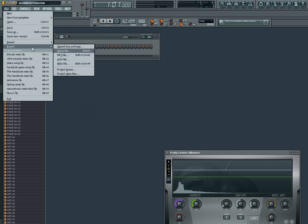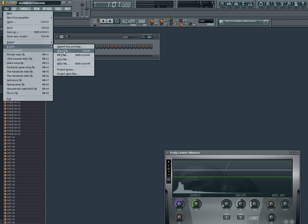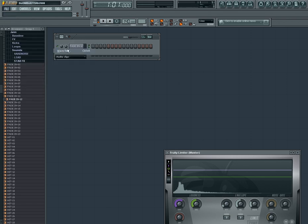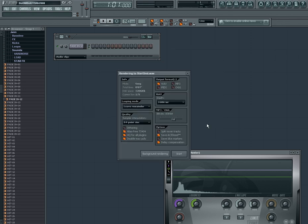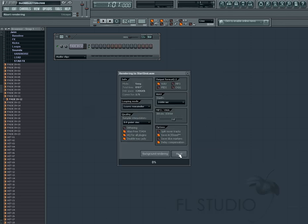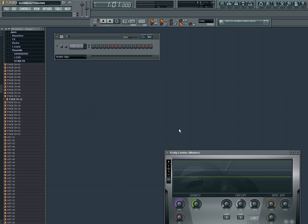Then go to file, export, WAVE file, WAVE, save it as the desired name. The name should be to replace it, start SND, start sound. Save and start rendering.